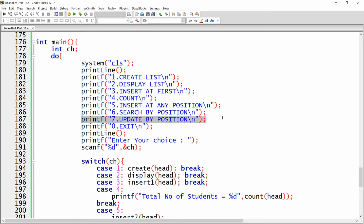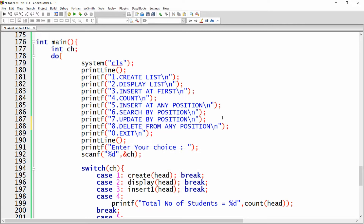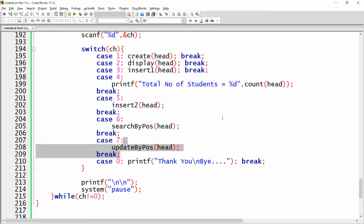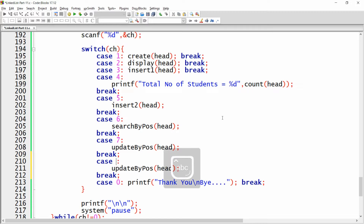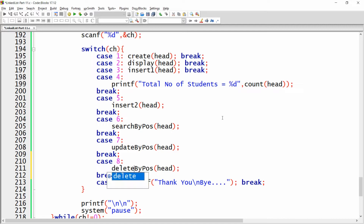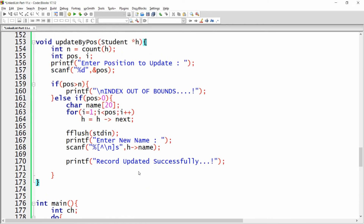You can simply copy this line and paste it here. This is option number eight — 'delete from any position'. In case number eight, write case eight and change the name of the function to 'delete by position'.